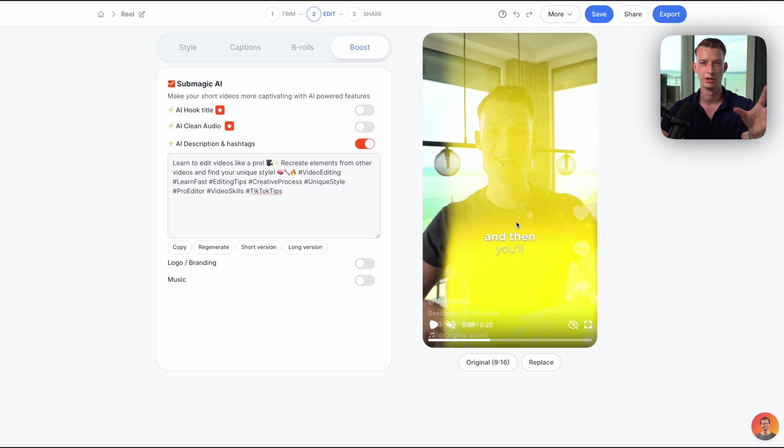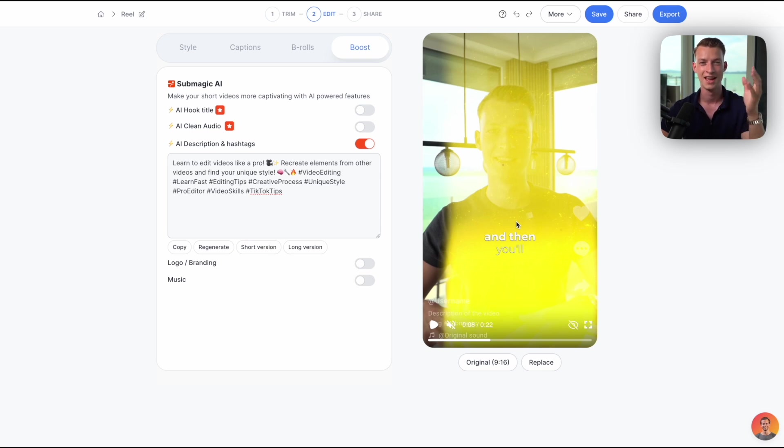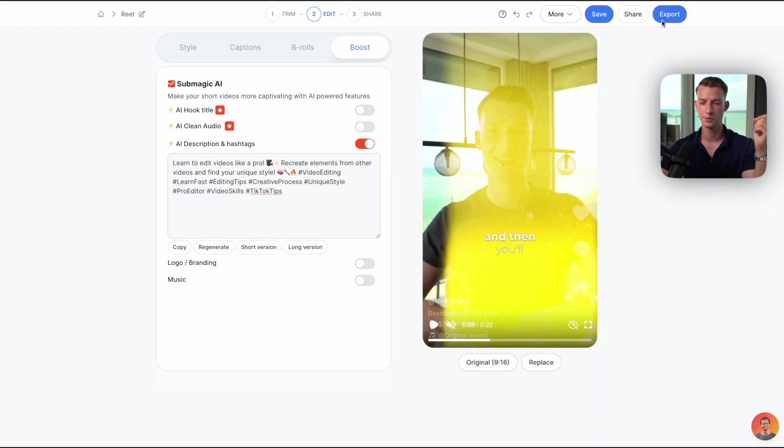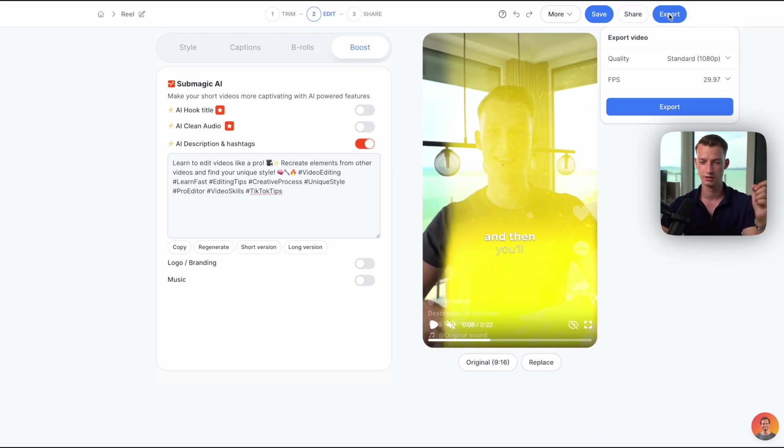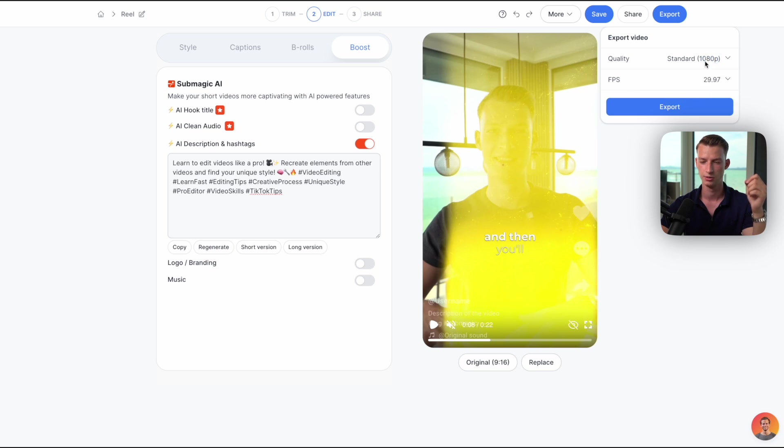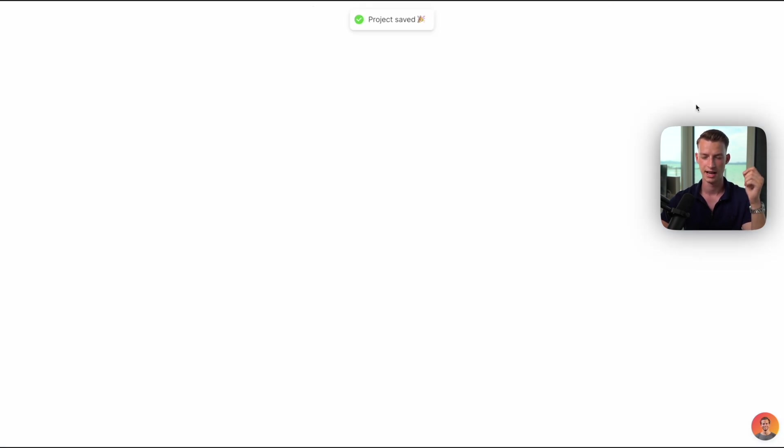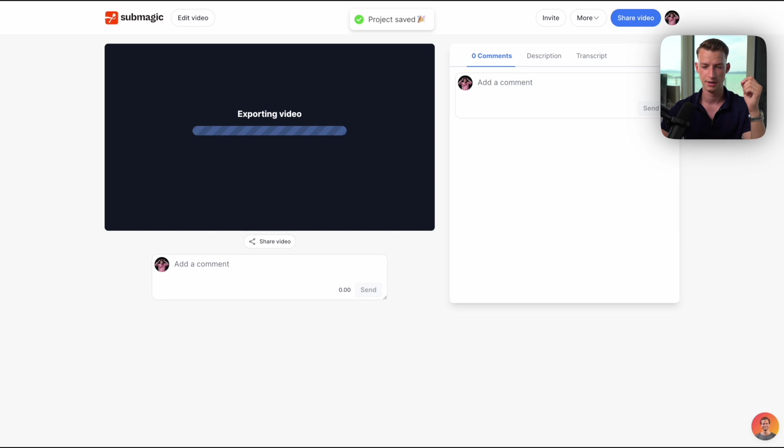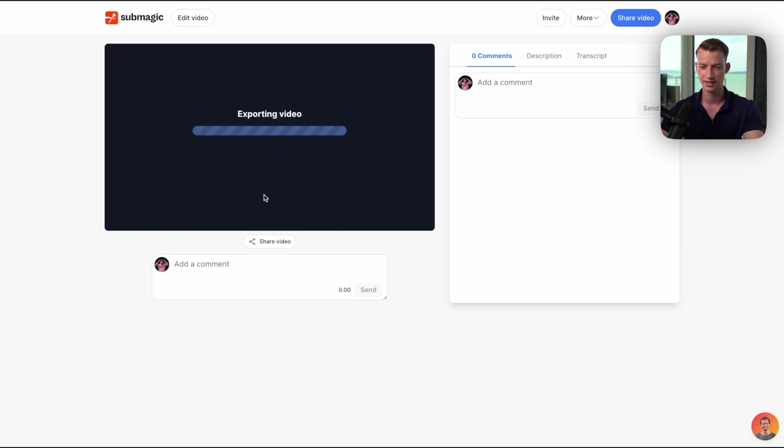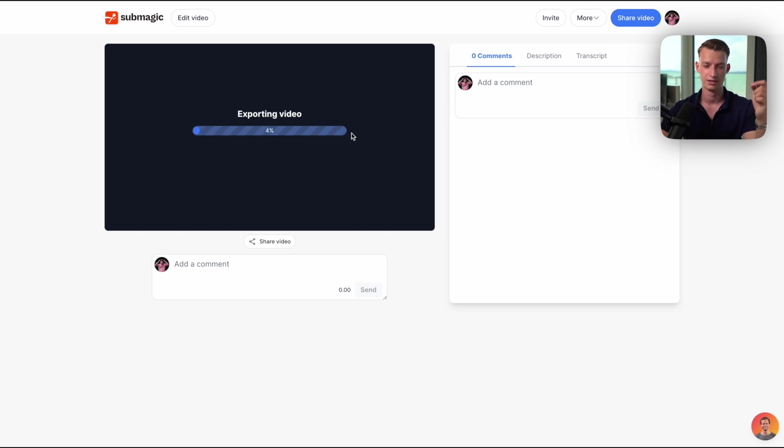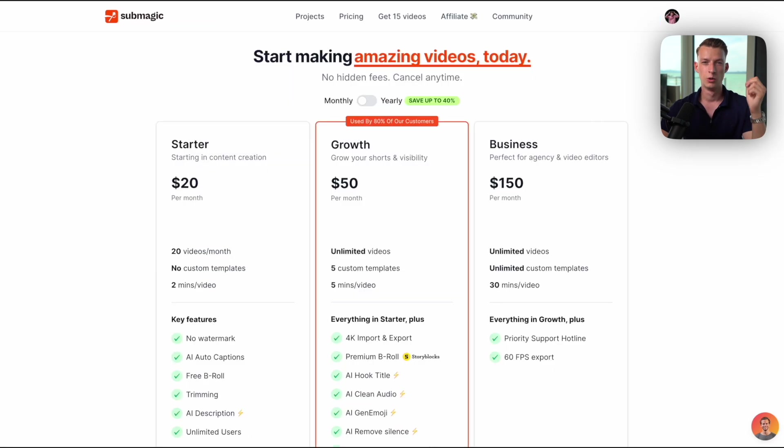I'm going to go ahead now and actually export this, and you'll be able to see the final result. I will also export it with a couple of different caption styles. To export it, all you have to do is click here on export, choose the quality that you are going to use. I'll just use regular 1080p, click here on export, and basically now it's just exporting the entire video and you are going to receive an email as well when the video is done exporting and you can download it to your computer in full quality.